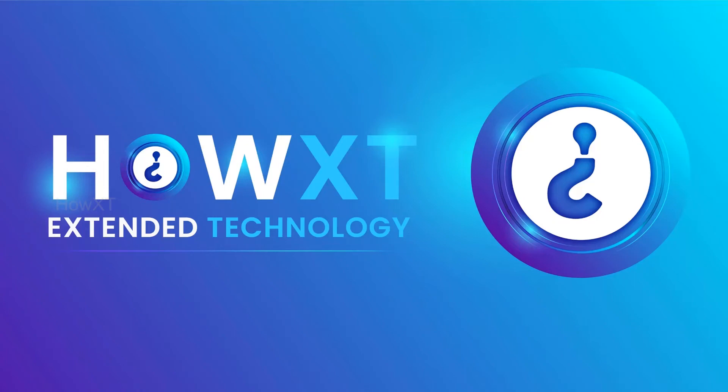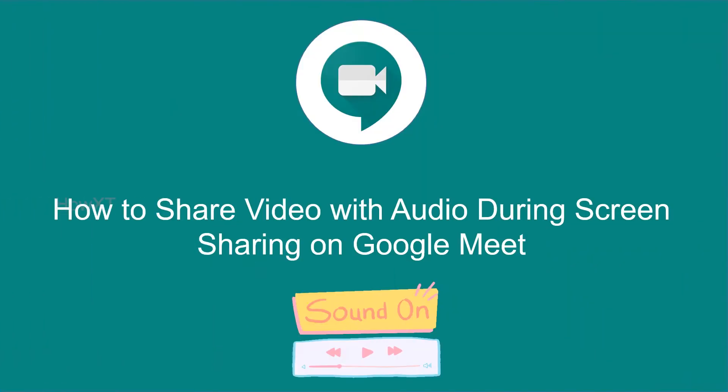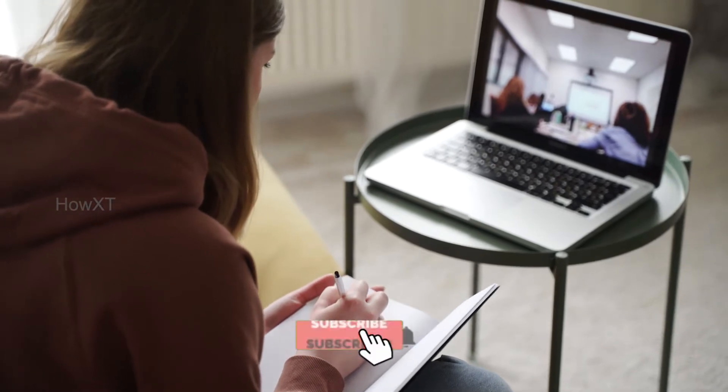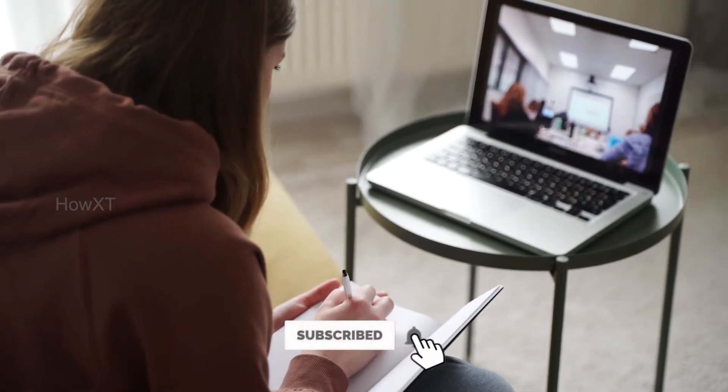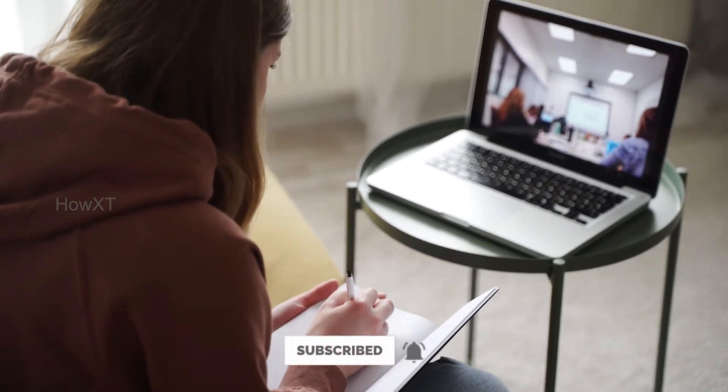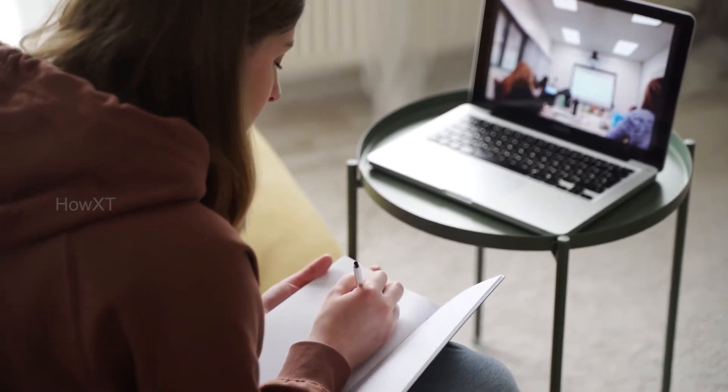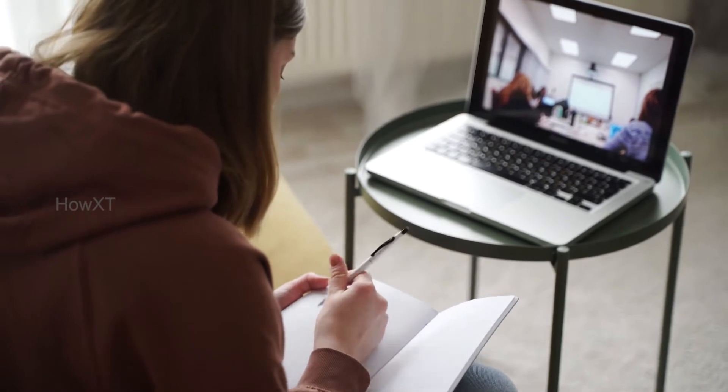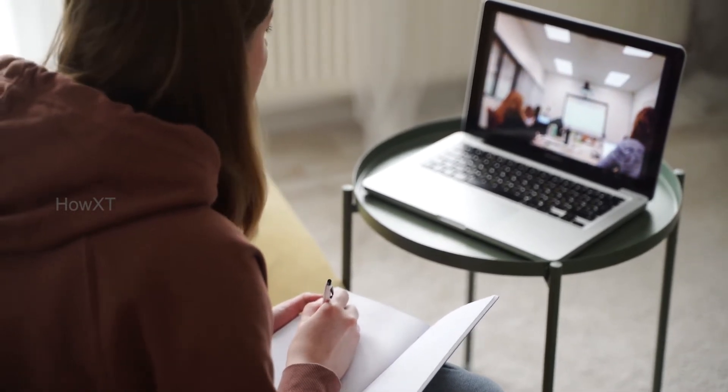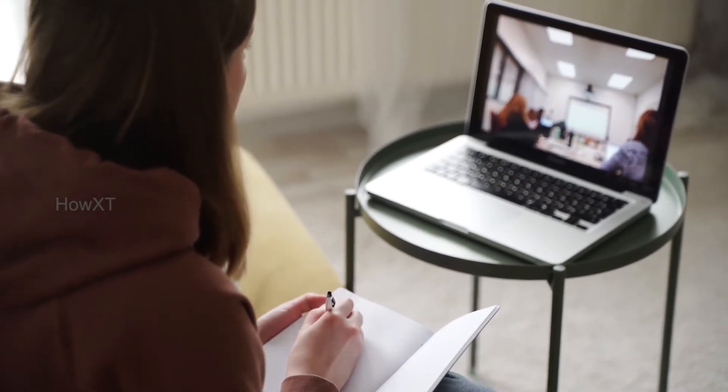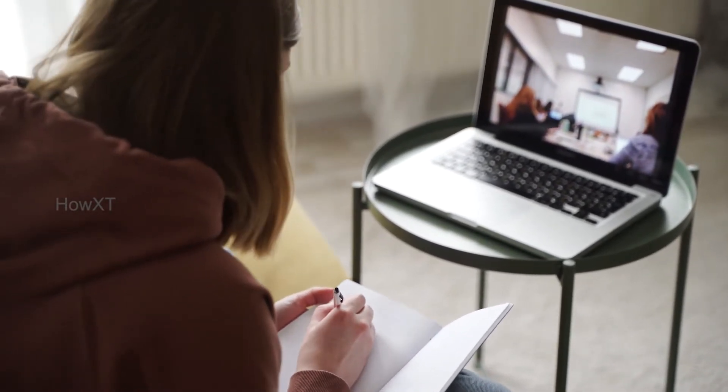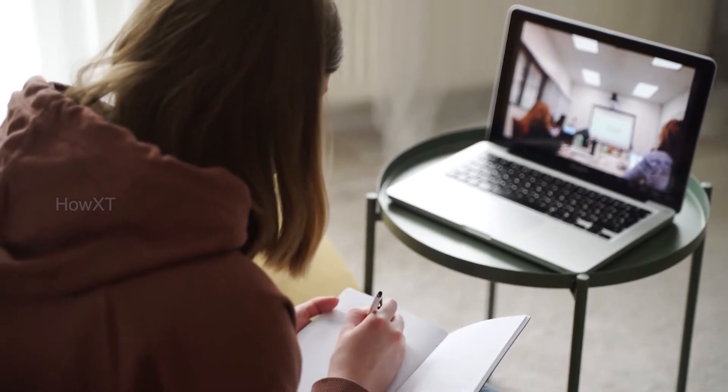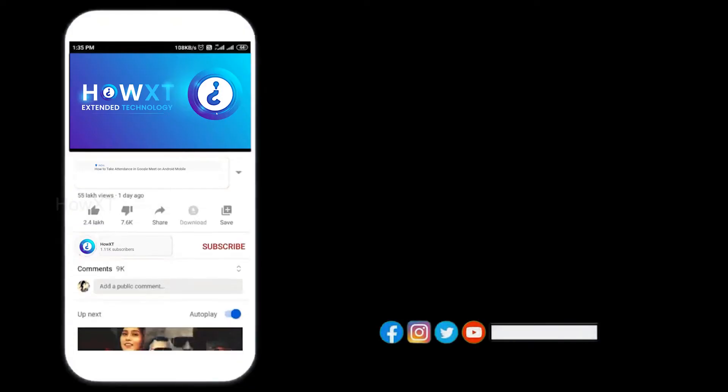Good day to everyone. Today I would like to share how to share video with audio during screen share on Google Meet. As you know, if you're taking online class and you want to convey your message through video or audio, your participants or students need to listen to your audio and video. Let's see how to do that.